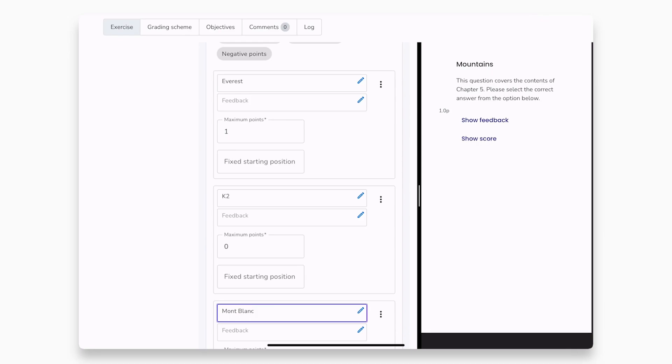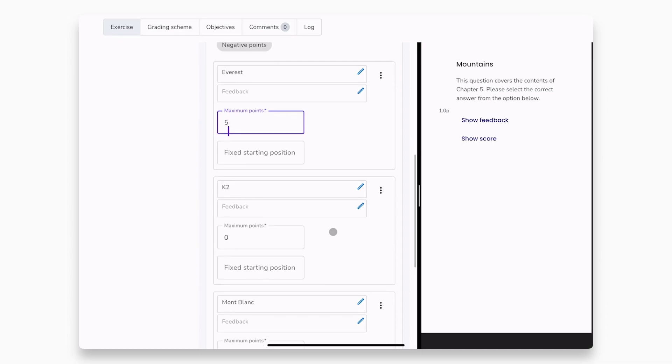We will give five points to the correct answer, Mount Everest, and then save the question.